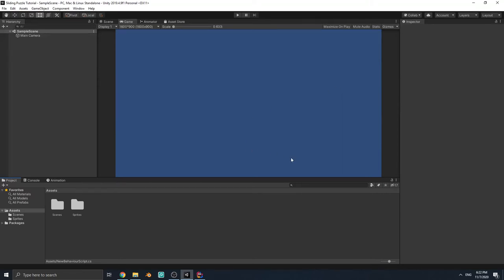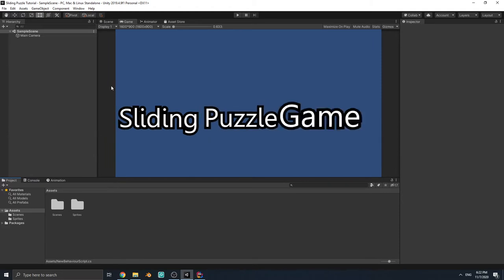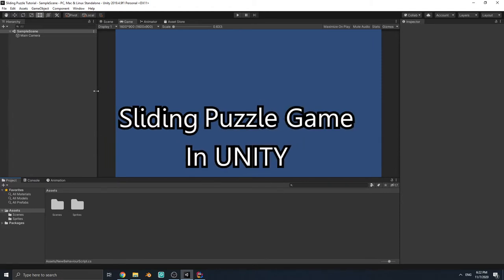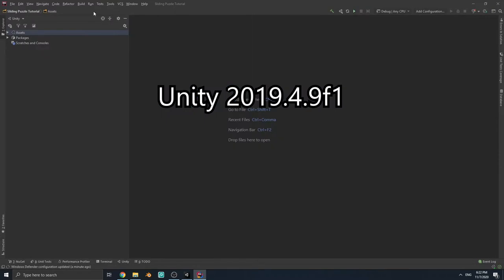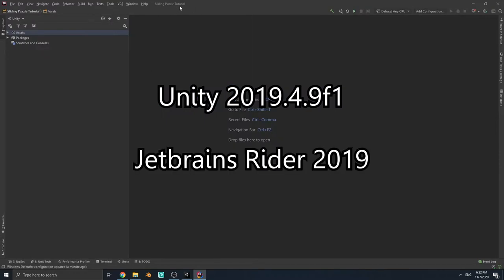Hello everybody, it's Tidominor and welcome to this video. In this series we are going to create a sliding puzzle game in Unity. I'm using Unity 2019 and JetBrains Rider as the script editor.